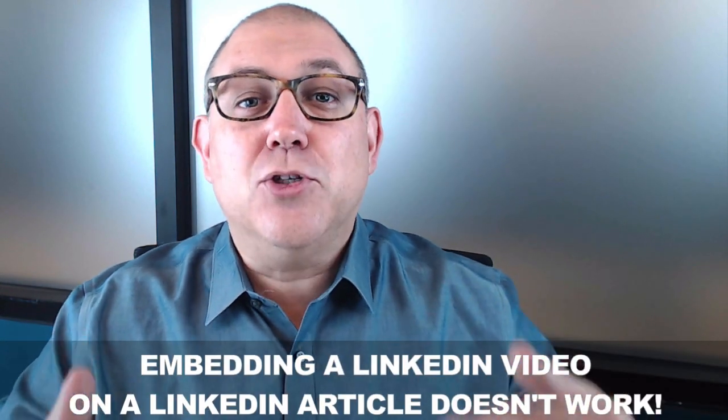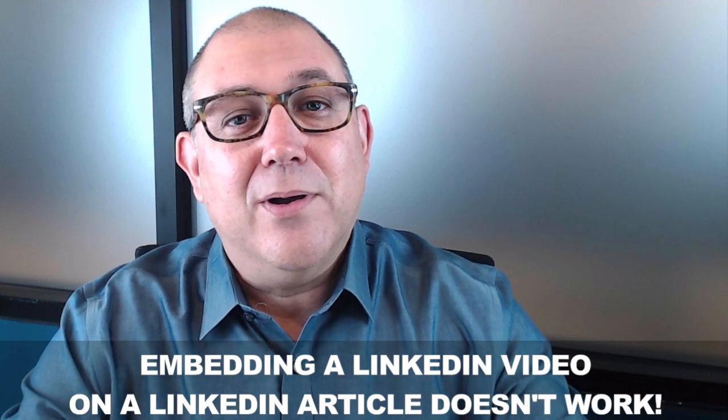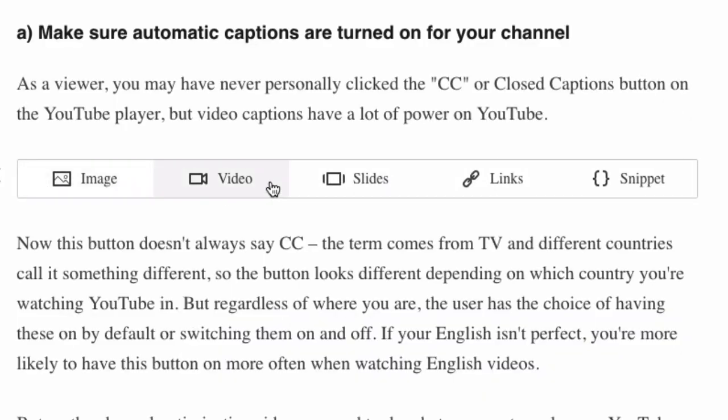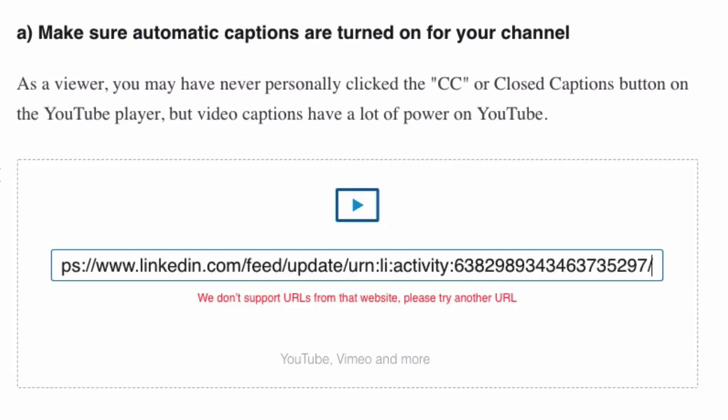So the free secret bonus tip — and maybe it's a reverse tip because it's something you can't do, but you should know this — is that you cannot embed a LinkedIn video on a LinkedIn article. Why not? I don't know why not. They just don't allow that. So don't bother trying, because as of today — and this may change in the future — you cannot embed LinkedIn video on a LinkedIn blog post. You can embed a YouTube video, you can embed a Vimeo video, and a couple of others.